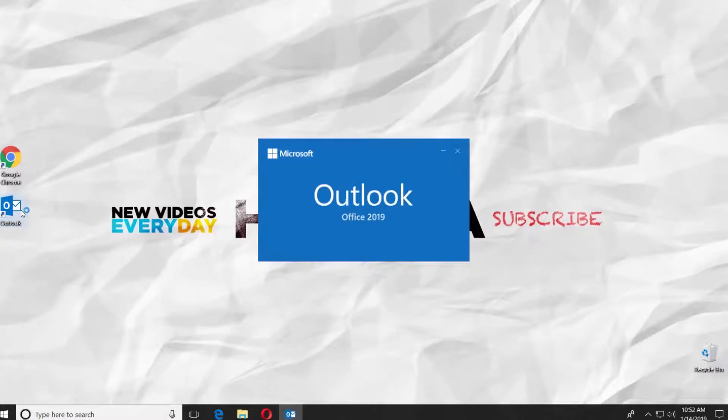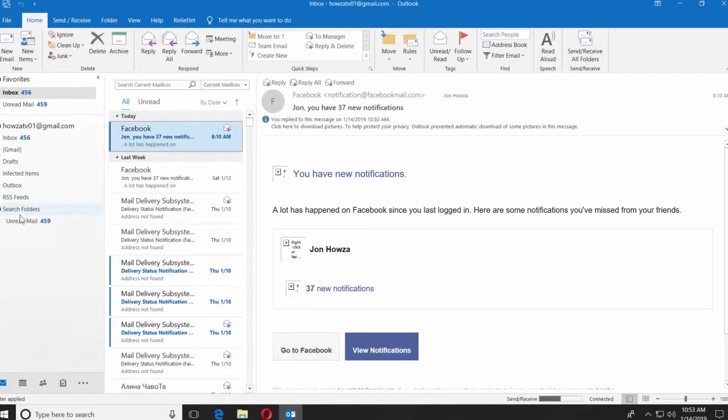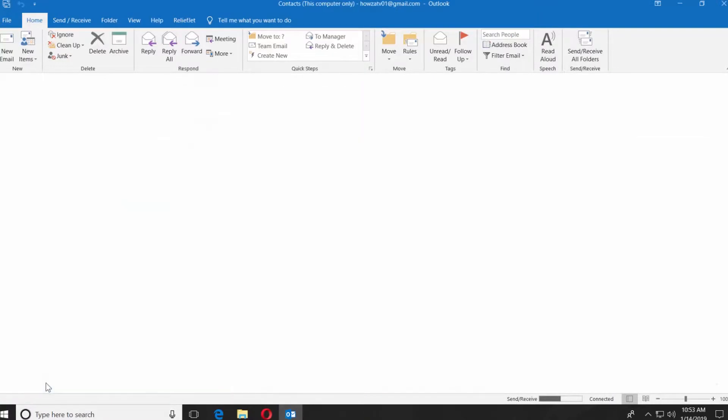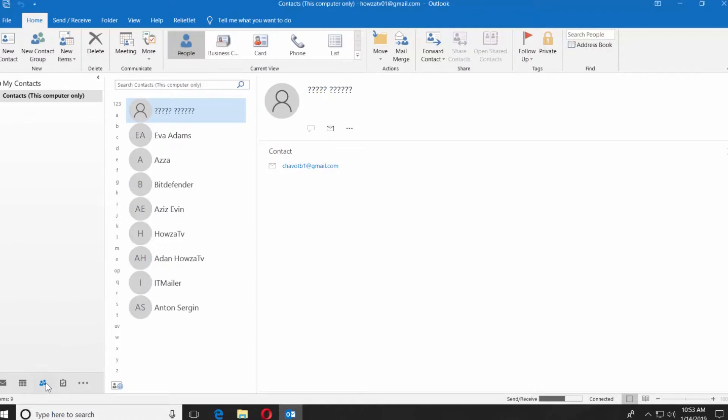Launch the Outlook app. Click on the People icon at the bottom left corner. Select the list you need.